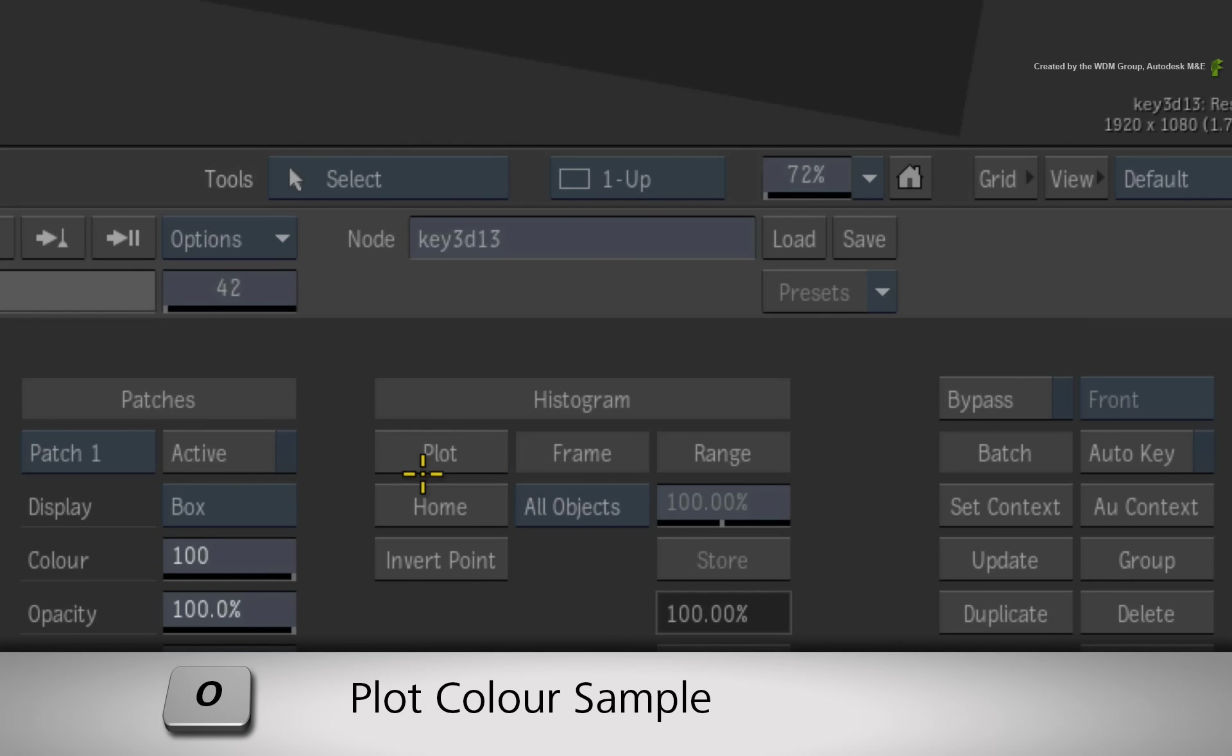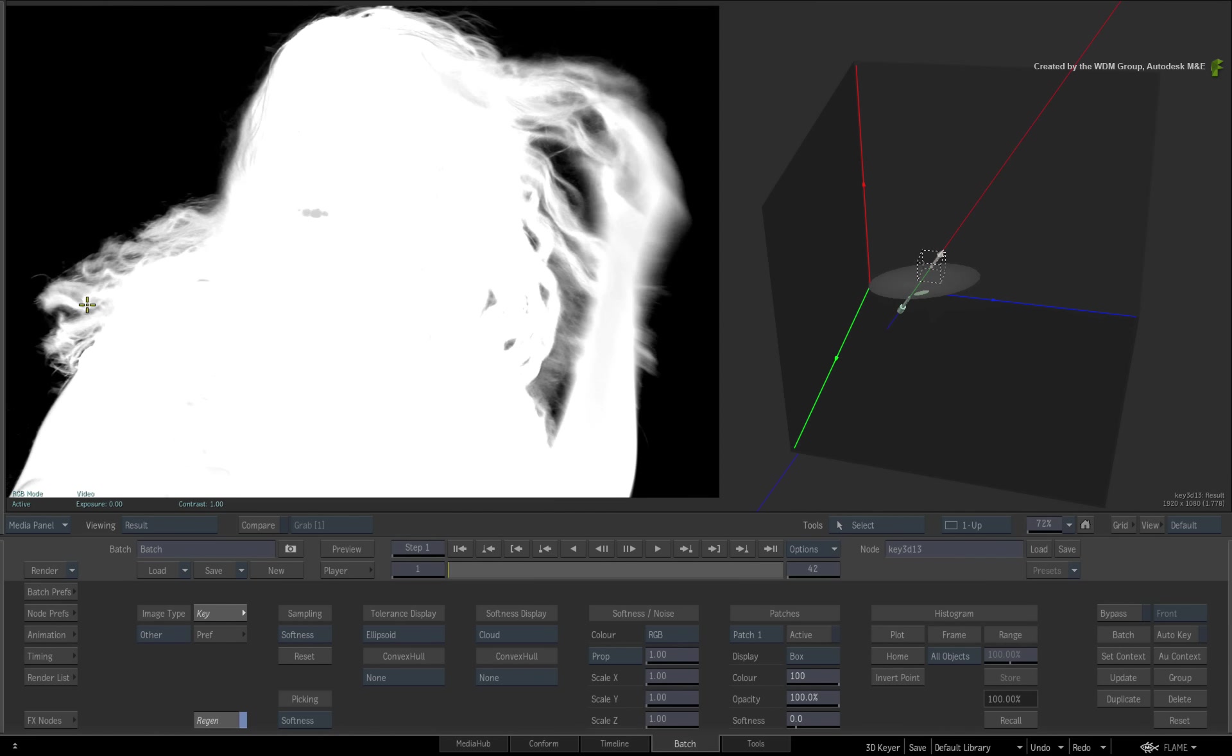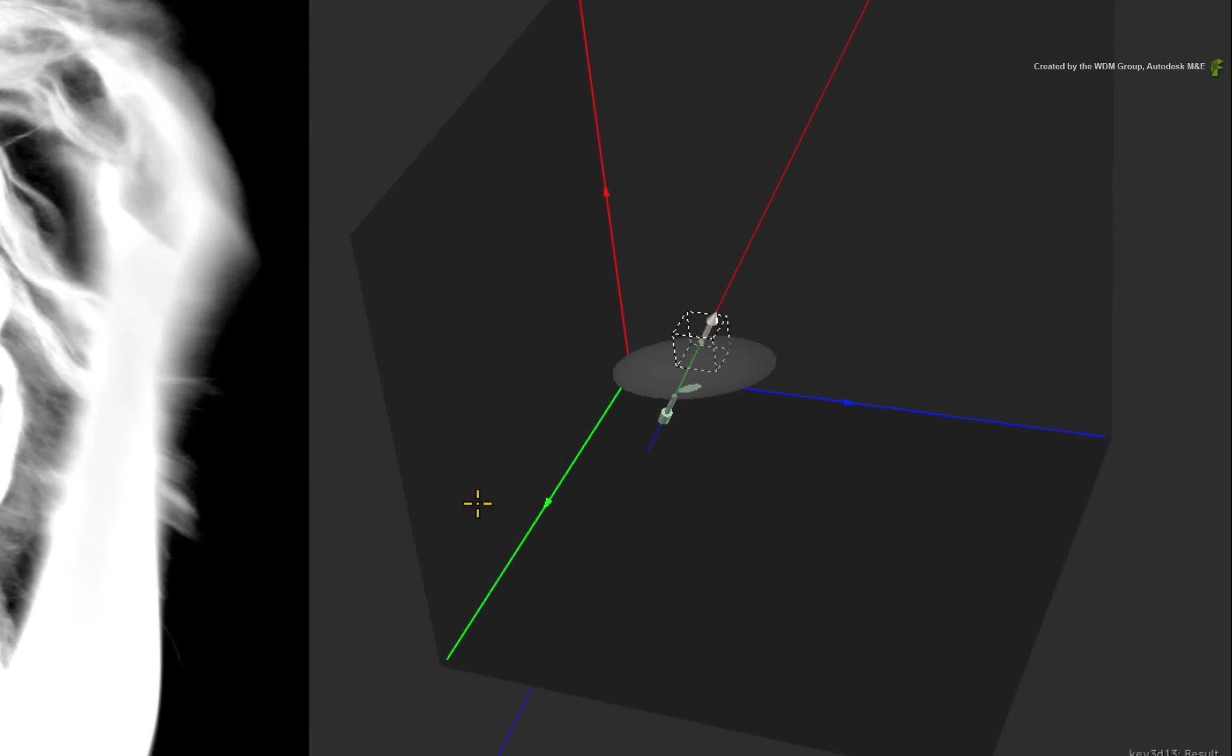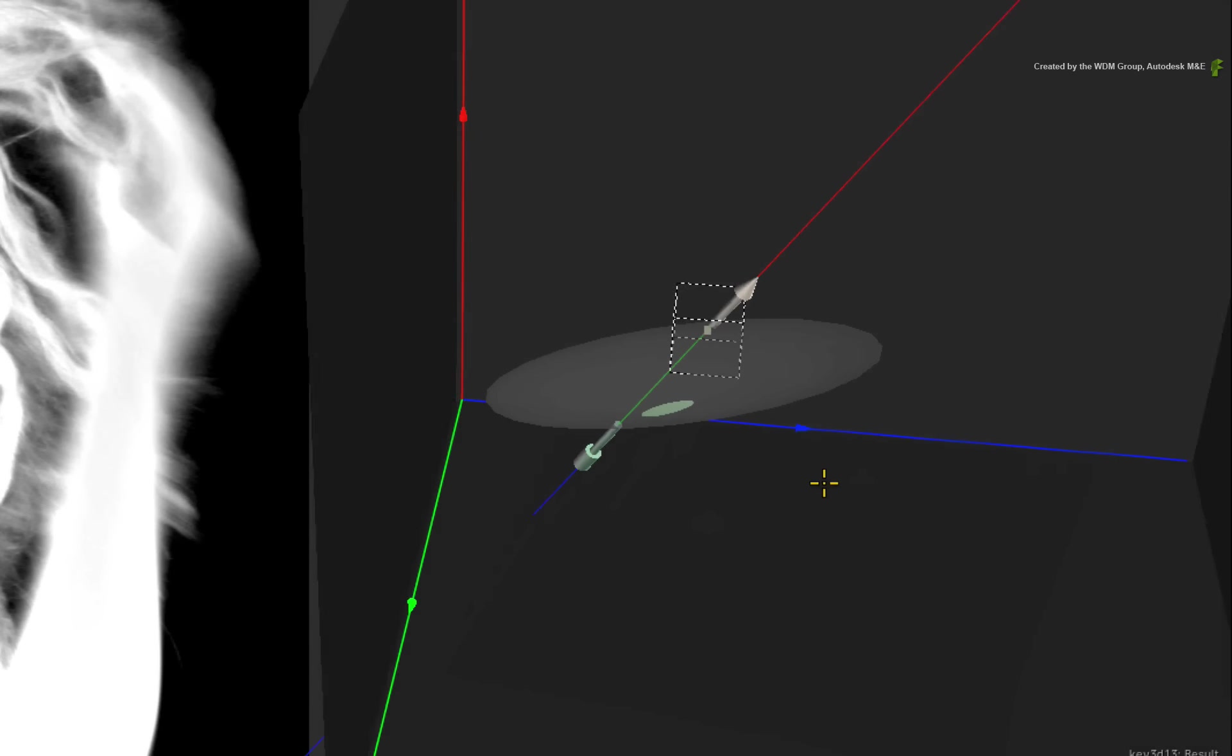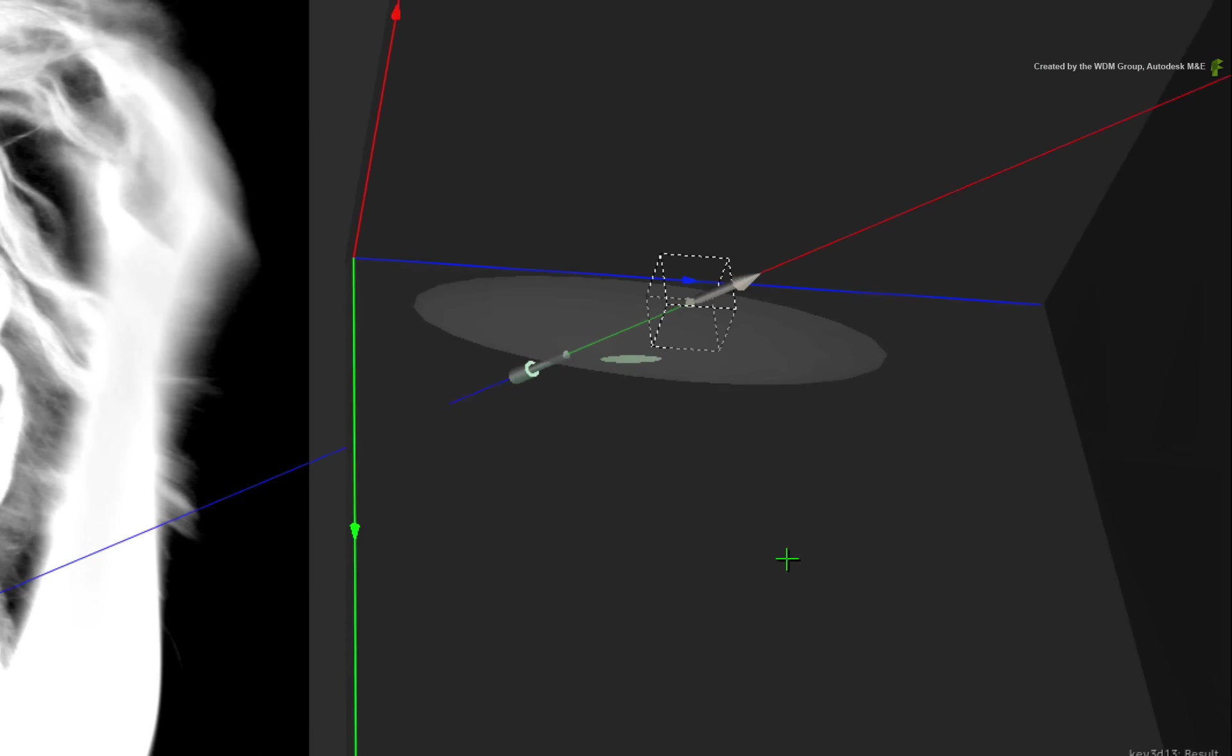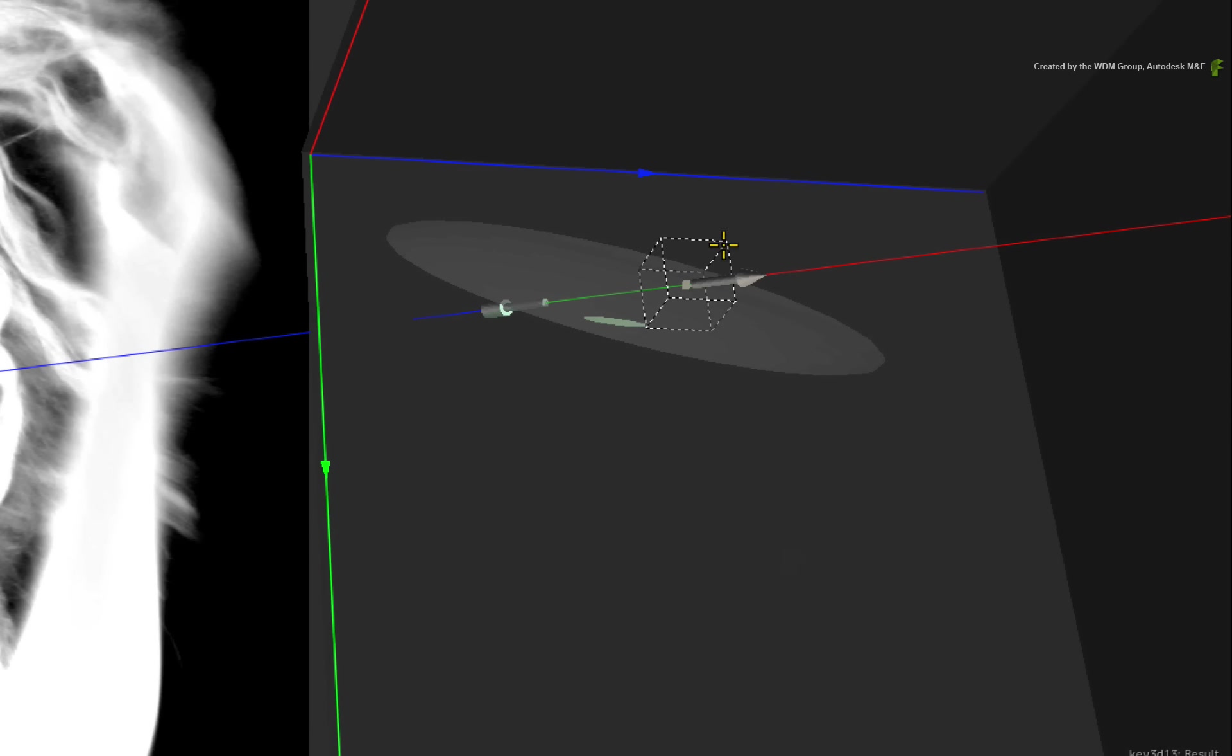Click the plot button or press the O hotkey. Sample an area where the softness needs refinement. In the RGB viewer, a dotted box appears indicating the plotted sample and the arrow aligns to it.